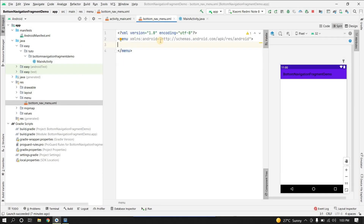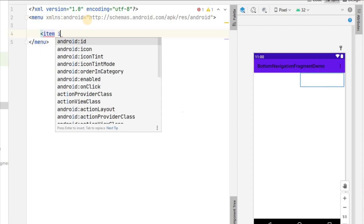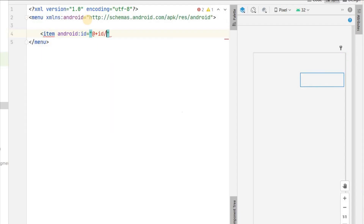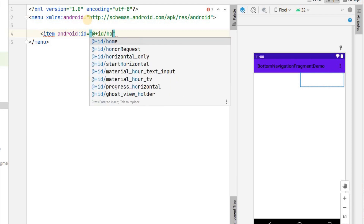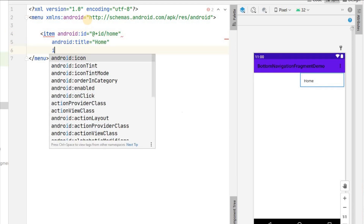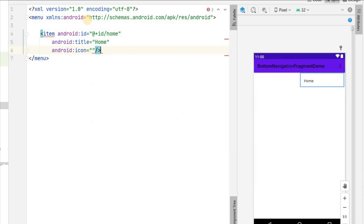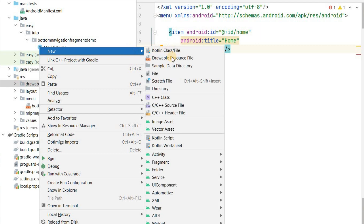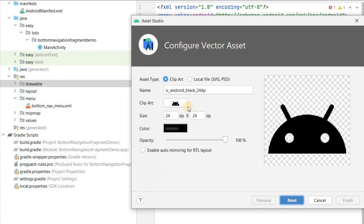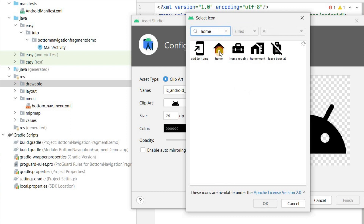We will add items in the menu file. The first item will have id home, title Home, and an icon. I'll create the icon by going to Drawable → New Vector Asset and adding the home icon, then clicking Finish.